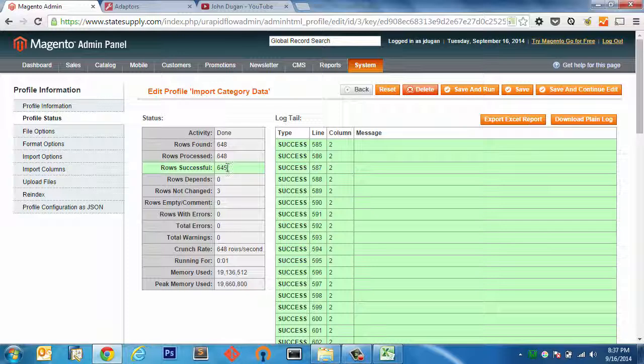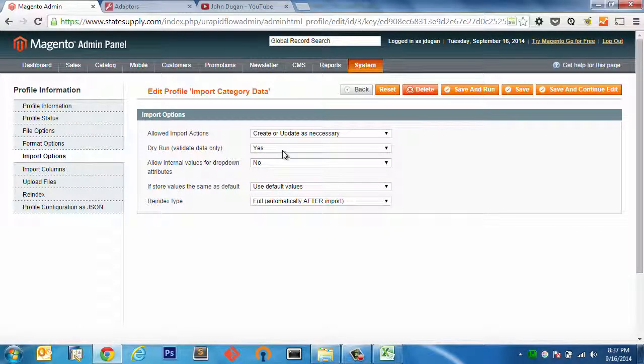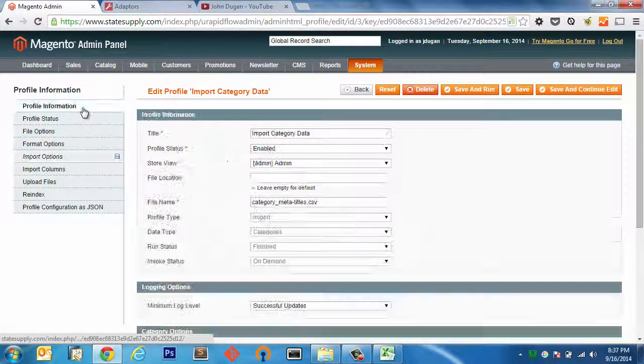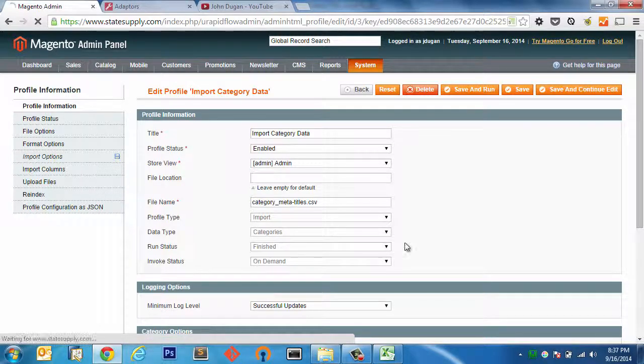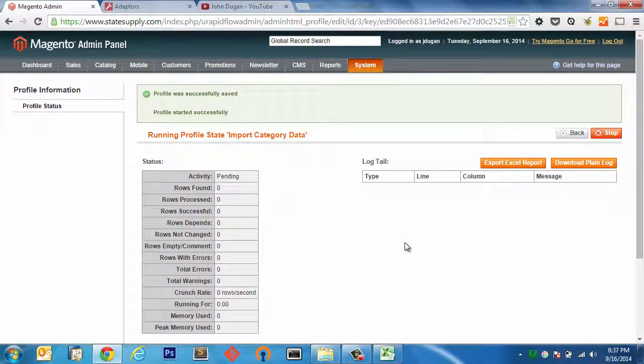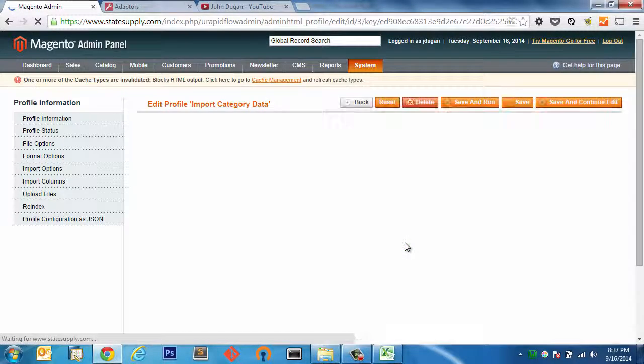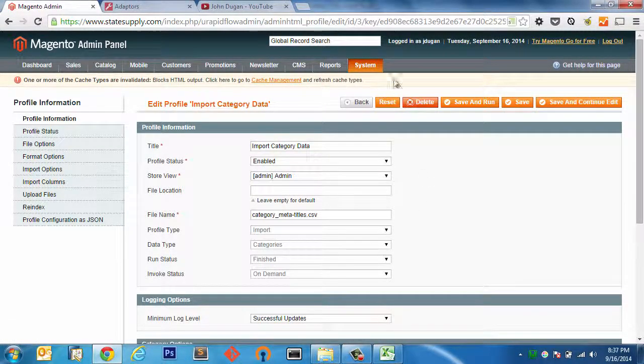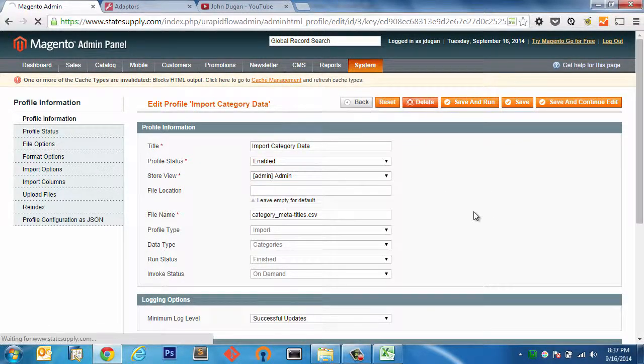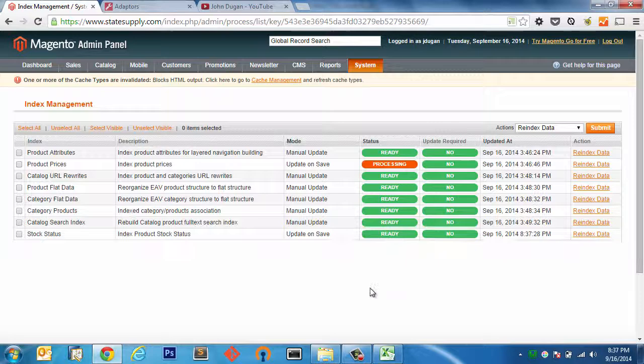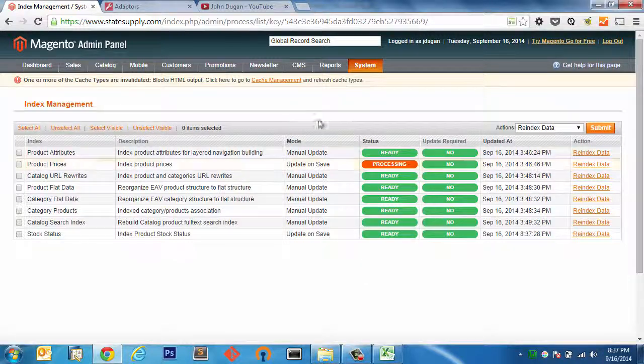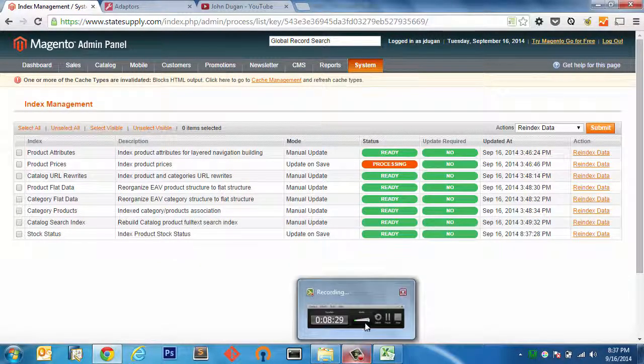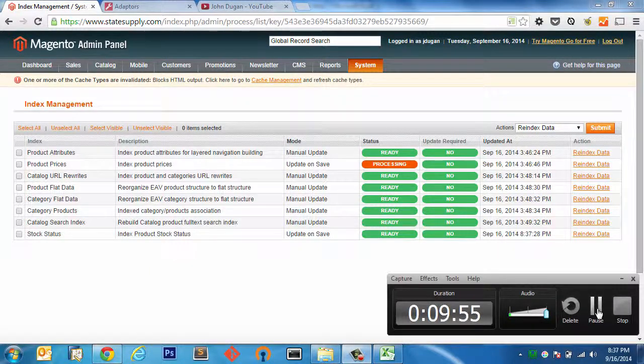With that said, I'm going to go ahead and turn dry run off, so we're going to go and import these meta titles. Alright, so if we go to our index management, we can see that the re-indexing job has taken off and it's going to go through and re-index all these database indexes. I'll refresh the cache and we'll take a look at those meta titles in the admin in just a minute or two.